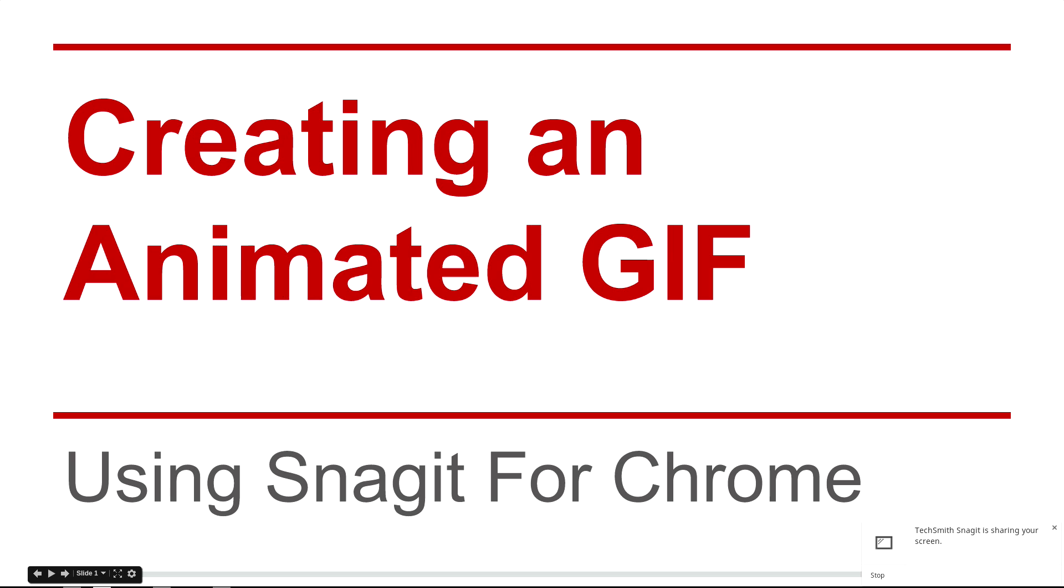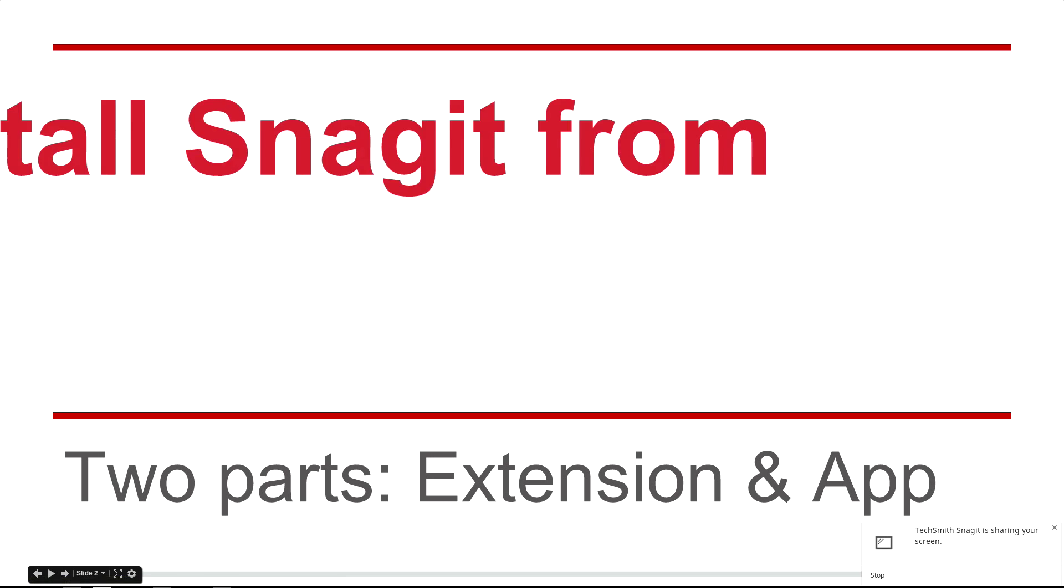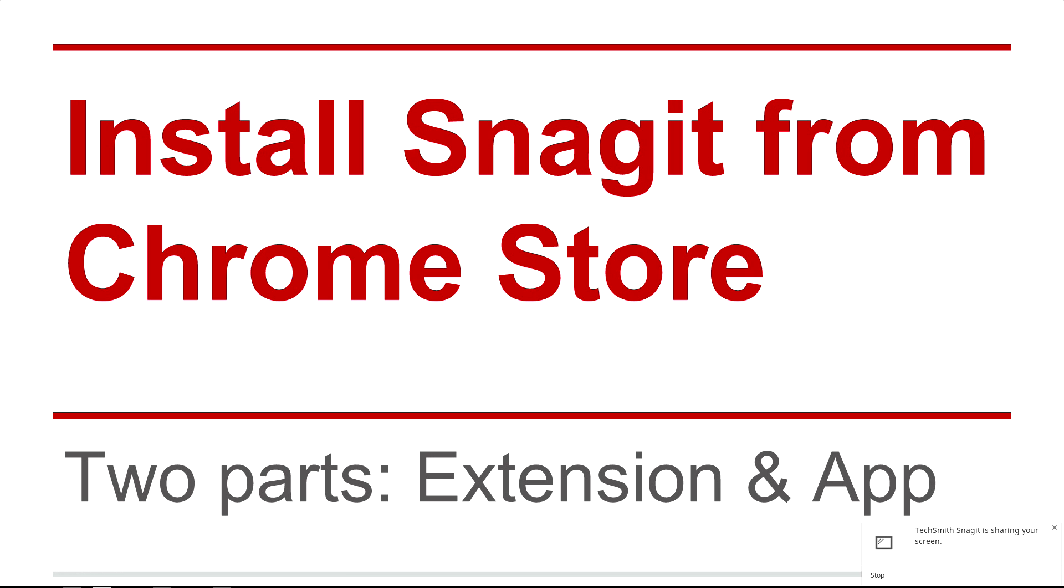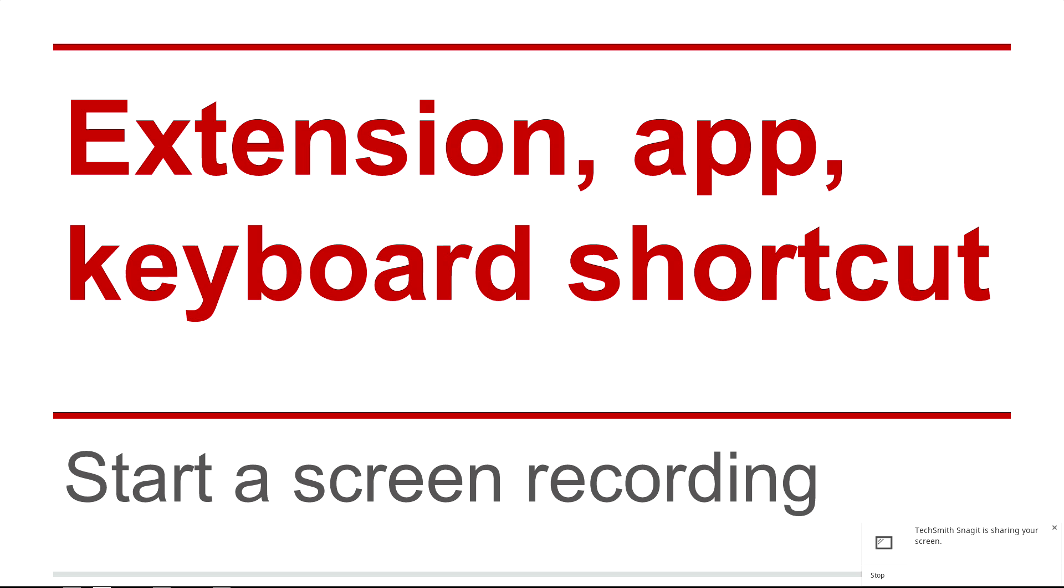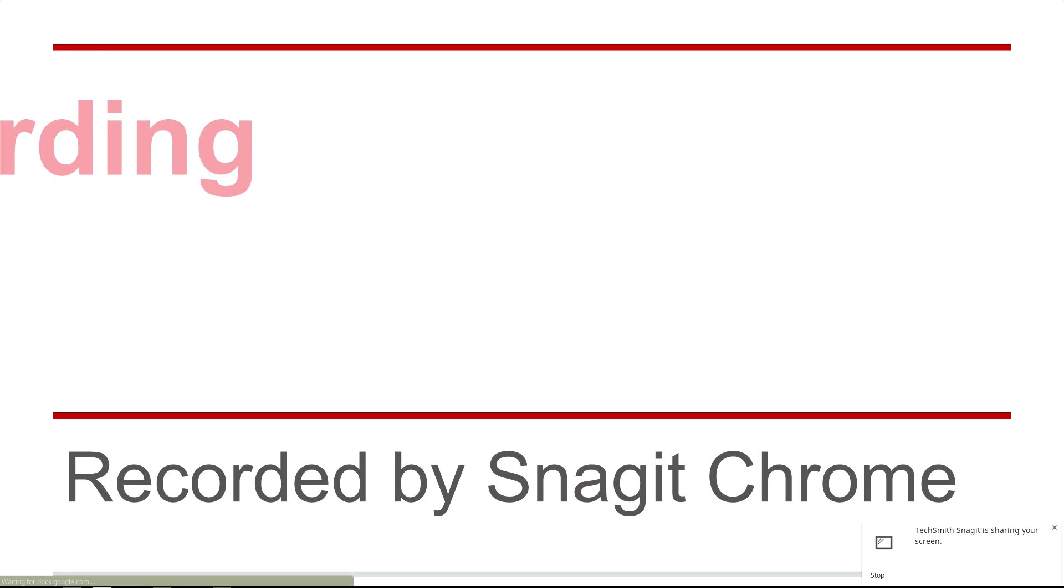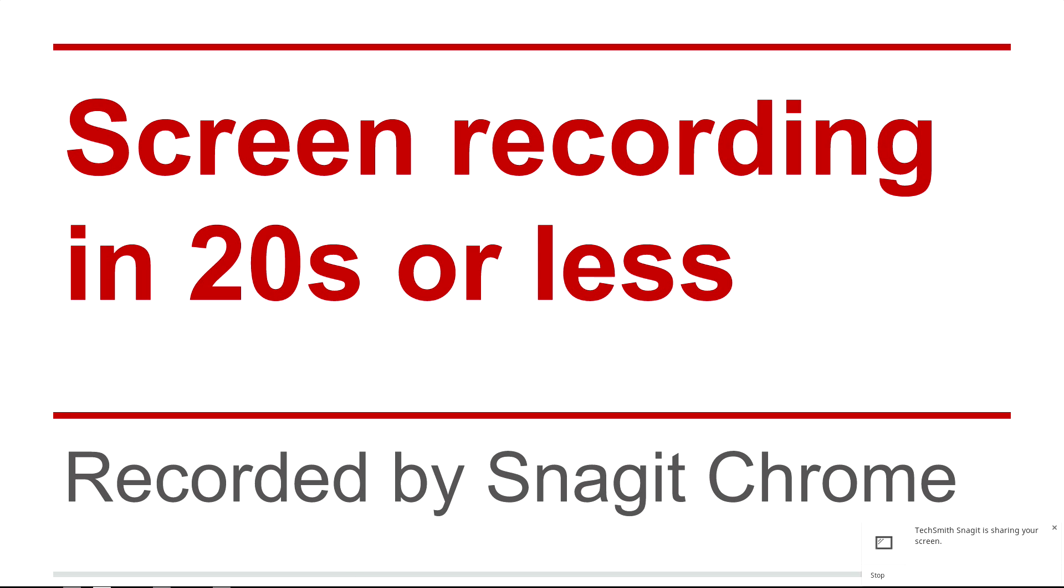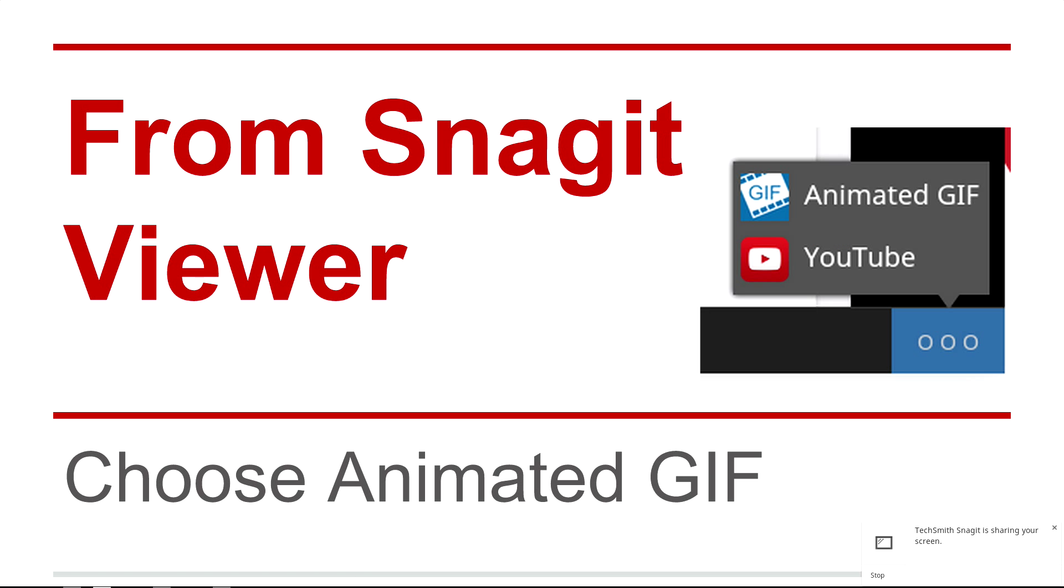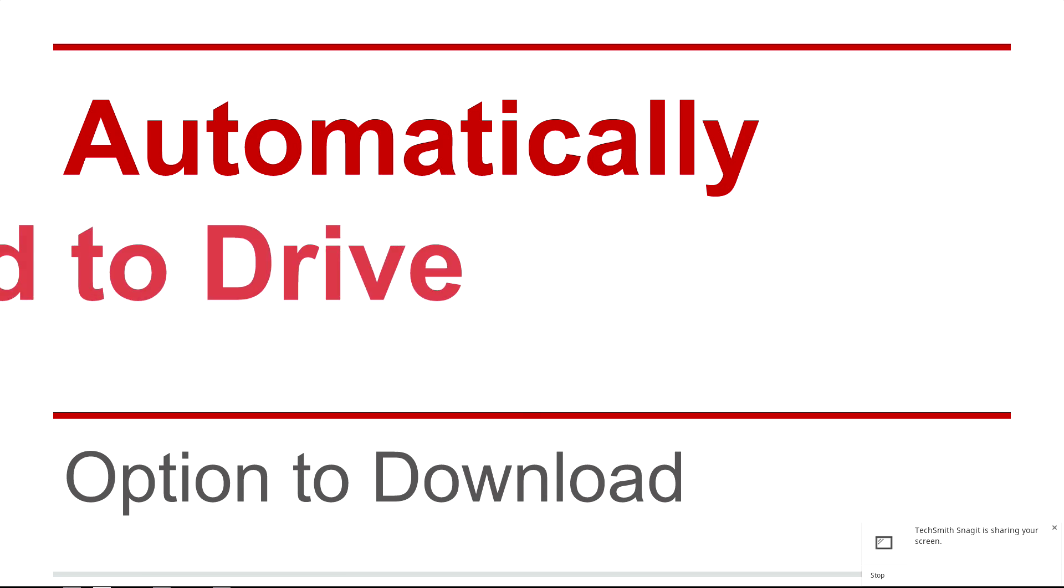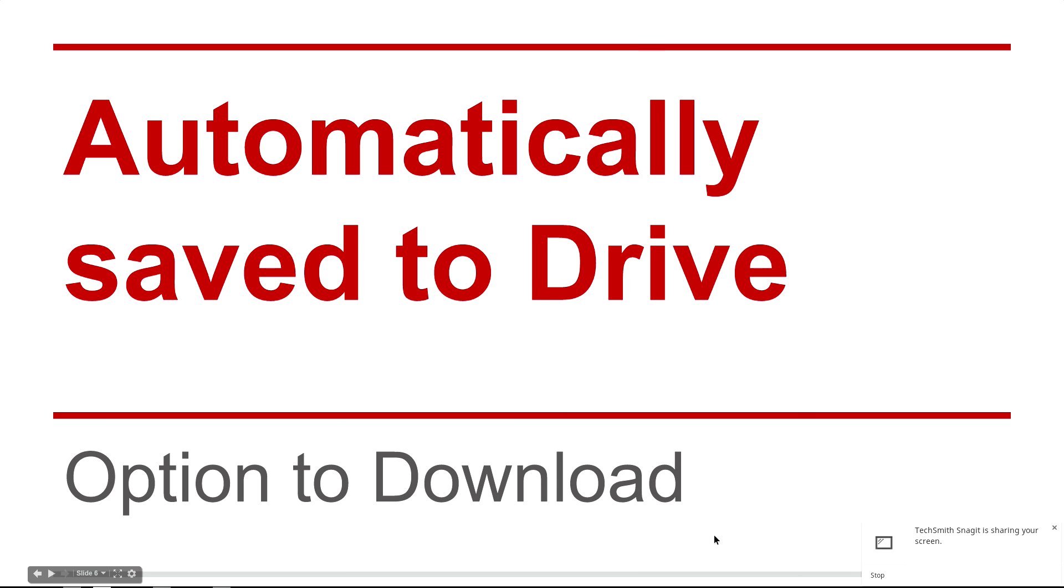I then step through my slides. I have to do this within 20 seconds and in the bottom corner of the screen you can see the TechSmith stop button. So I can click that.